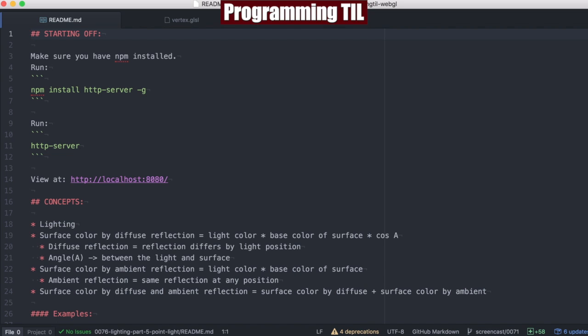Hello, I am David W. Parker. This is Programming Today I Learned, WebGL Series, Episode 76, Lighting Part 5, and we're going to be looking at point lights today.